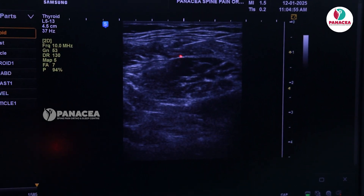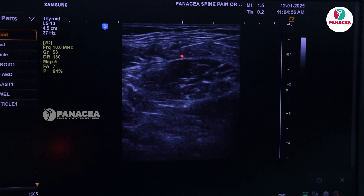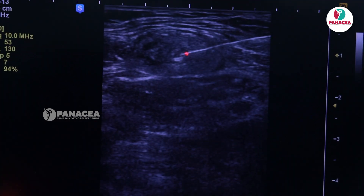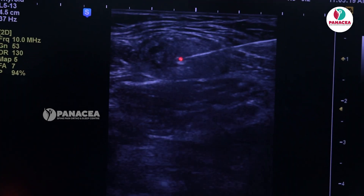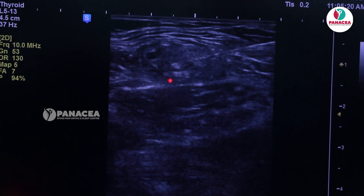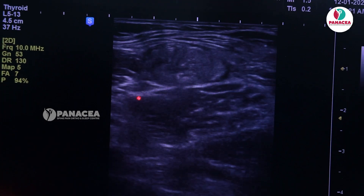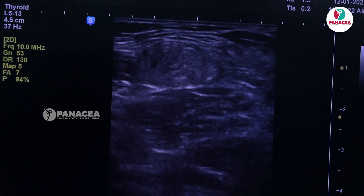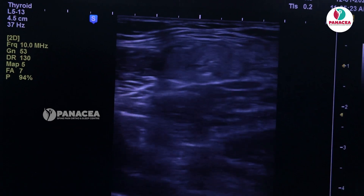We are now injecting the drug into the LFCN block site.